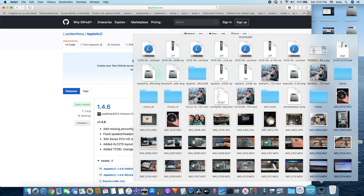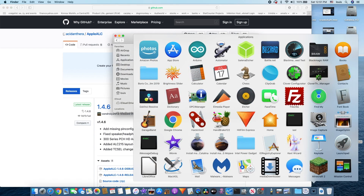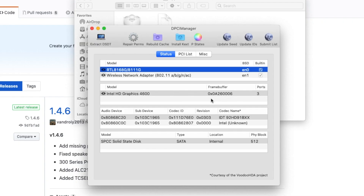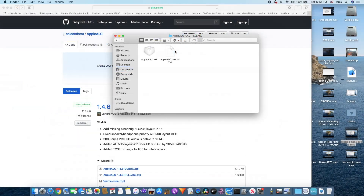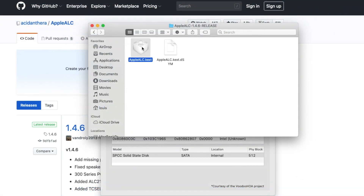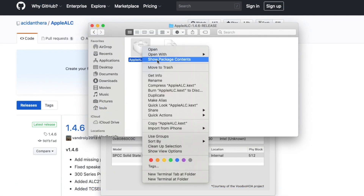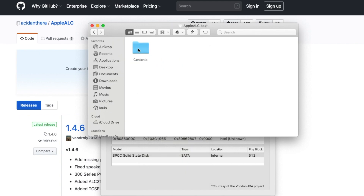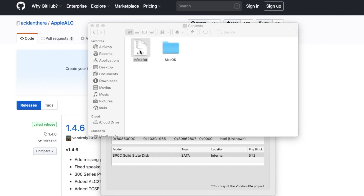When you open this one, it's PCI Manager, and mine happened to be the IDT — it's not really an ALC, but your codec. So for instance, this one right here — let's open, right-click, show package content, content, and then we look at the info.plist.